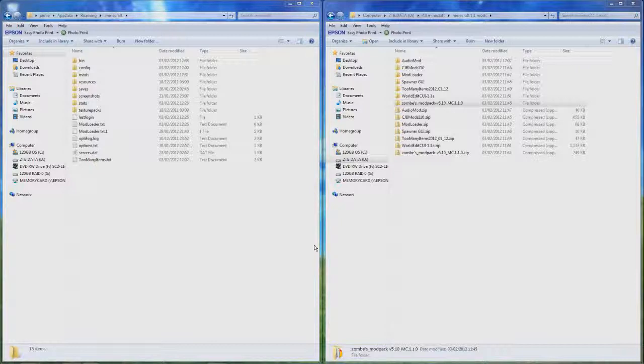And if you are a staff member in a server and they allow you to use it, it's a lot easier than going like slash give space name space item space amount. You just right click it, left click it and you get the item.